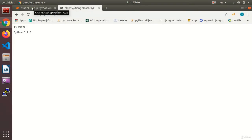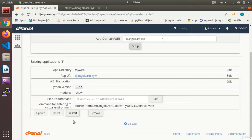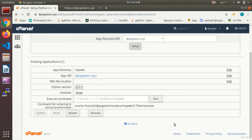Now the next thing we need to do is to install Django and make our database, the same way we did with the localhost.